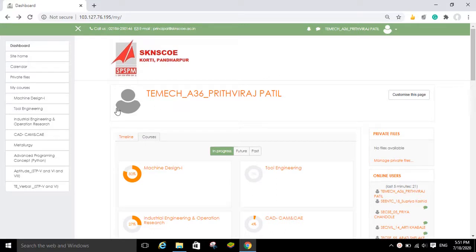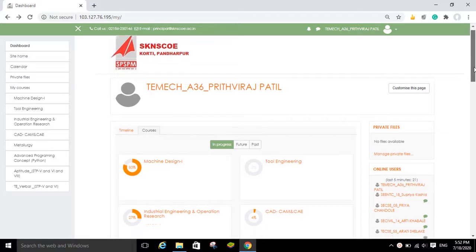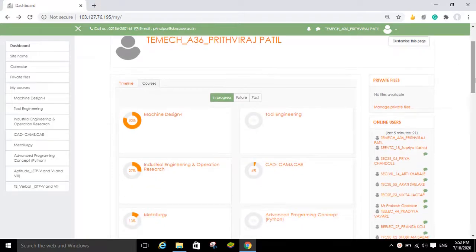After logging in, you can see this window. In this window you can see the number of subjects to which you have been assigned and enrolled. I will show you using the Machine Design 1 subject.